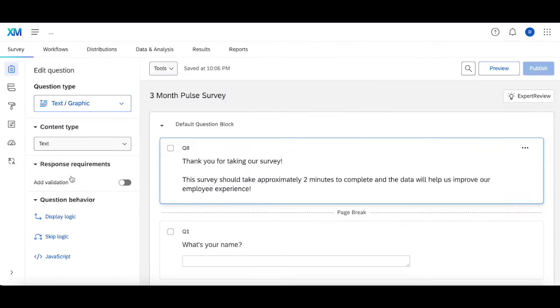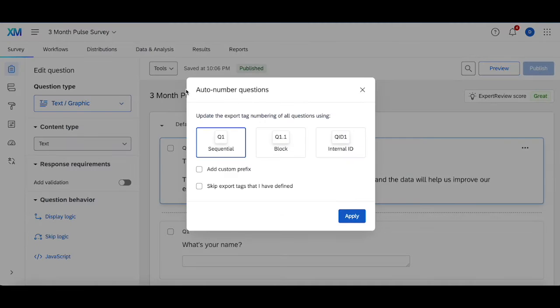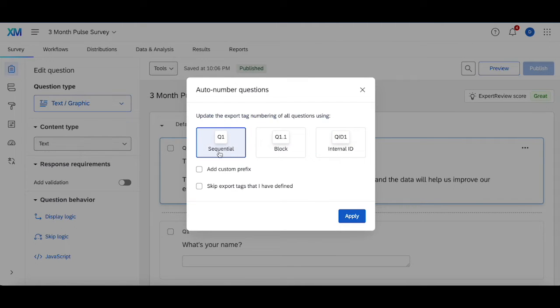To do this, you're going to want to head into your survey, go to Tools up here, auto number questions. Then you can choose how you want your questions to be auto numbered. I'm going to choose sequential, click apply.